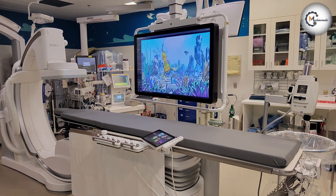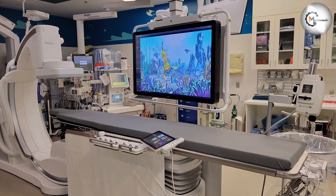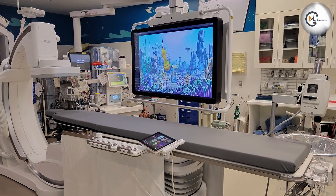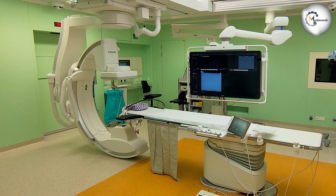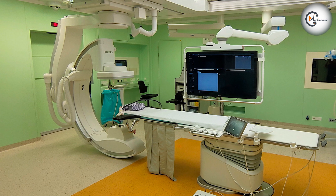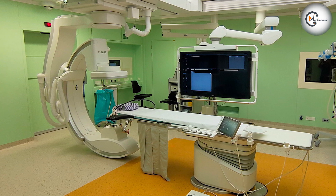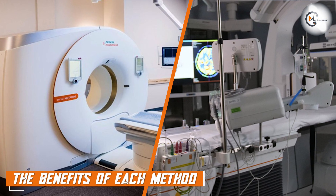One of the main benefits of the angiogram machine is its accuracy. The images produced by this method are very detailed, and they can help doctors to detect even the smallest abnormalities in the blood vessels.